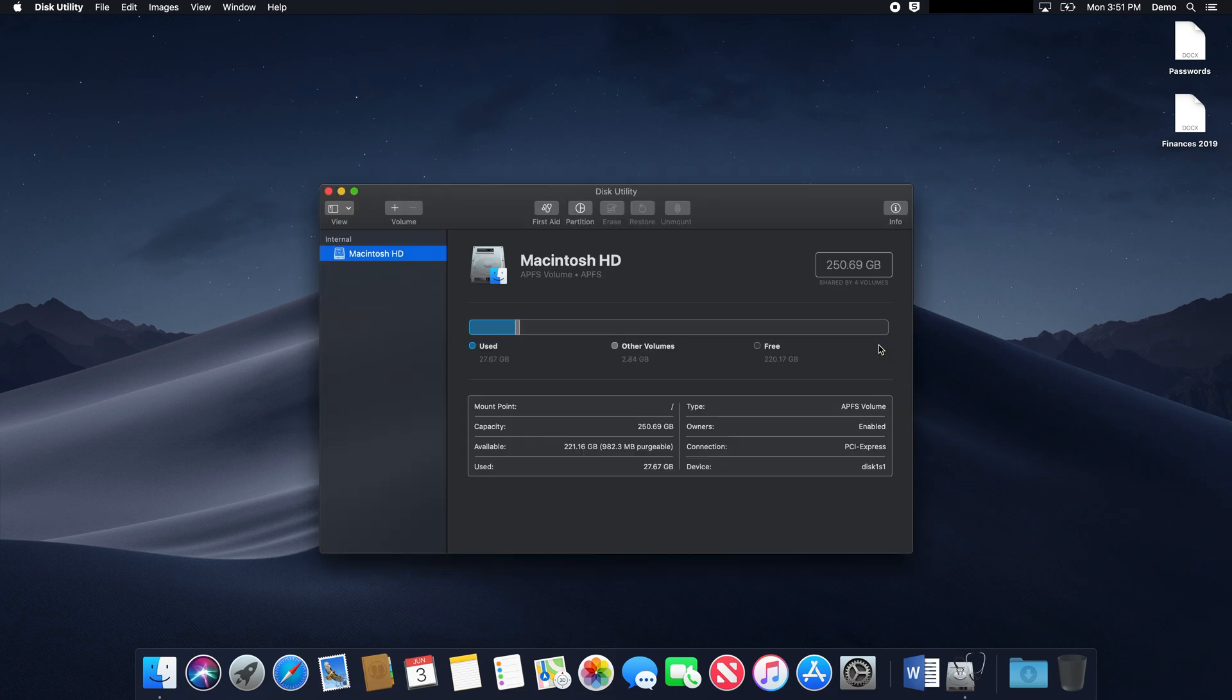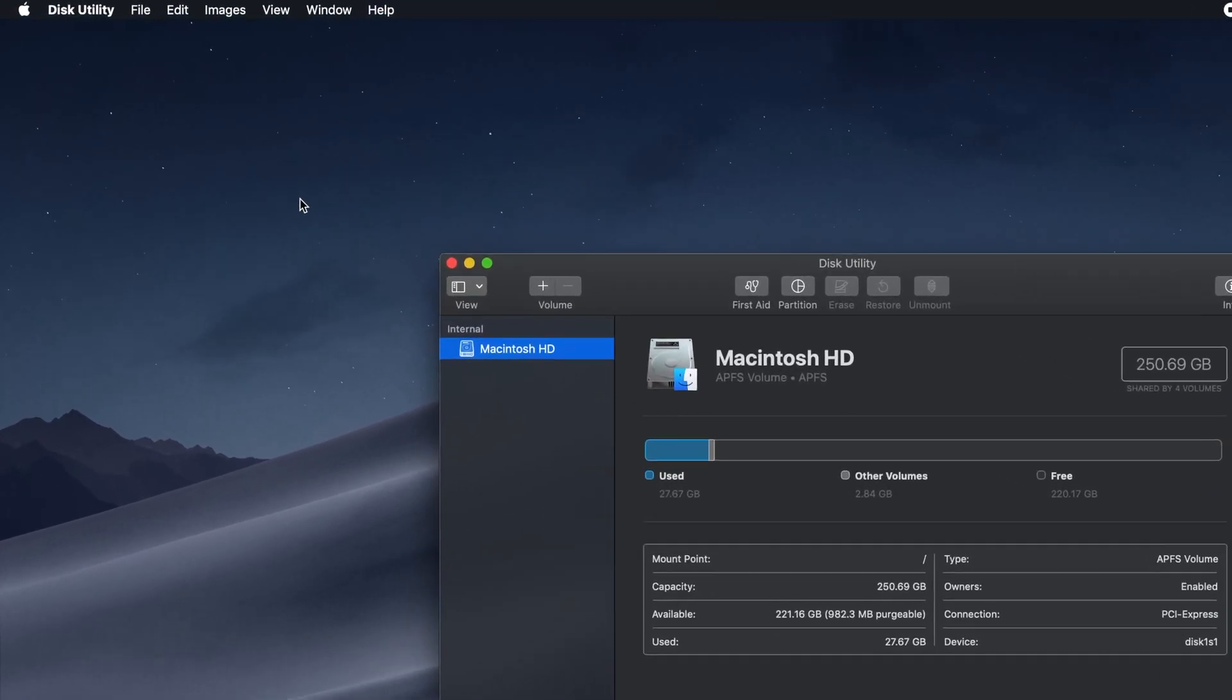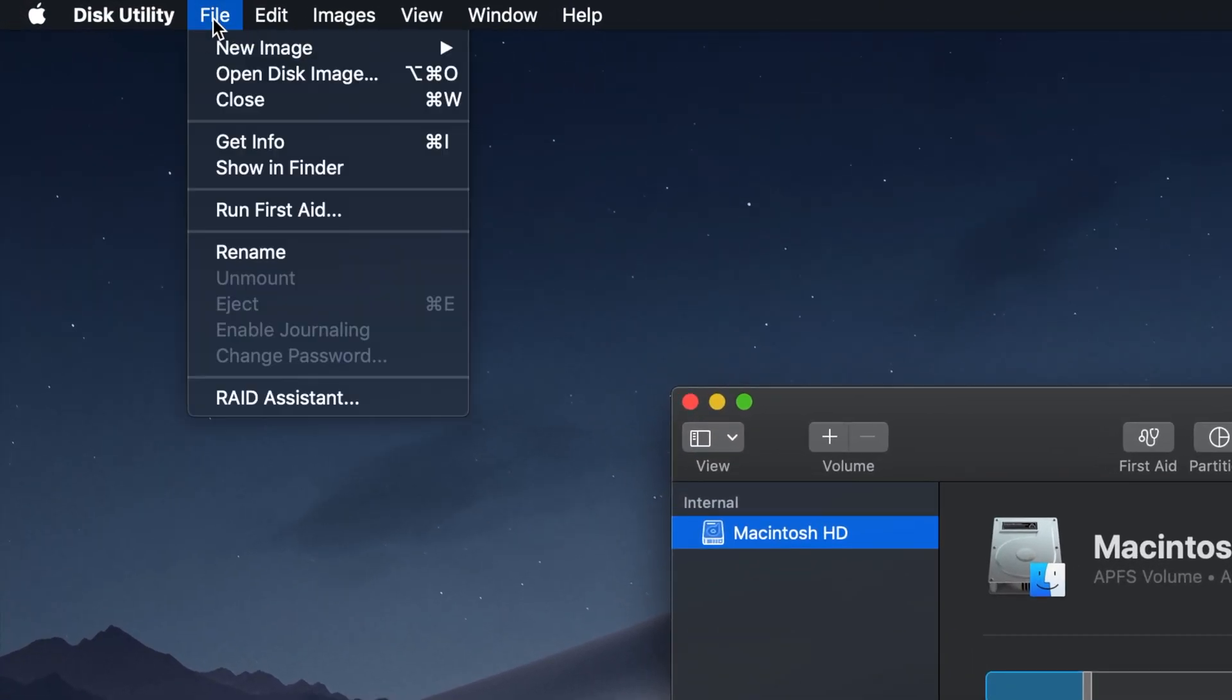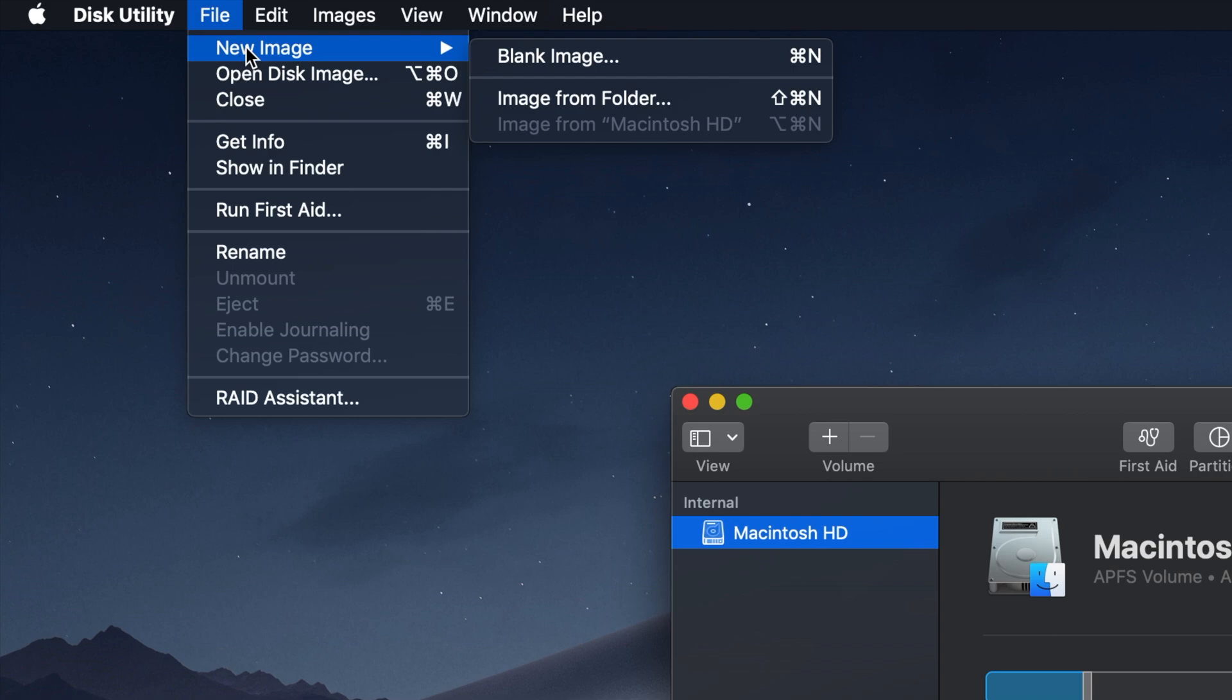Open Disk Utility, then select File, New Image, and then Blank Image.